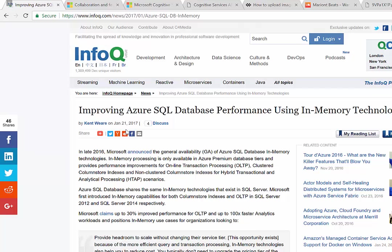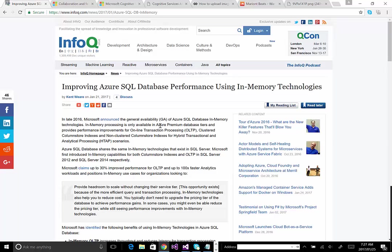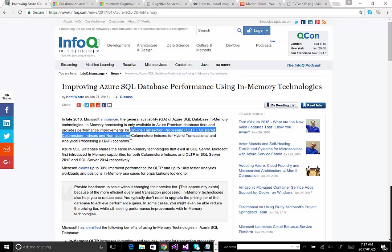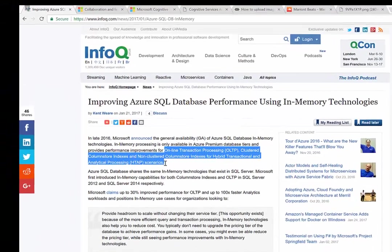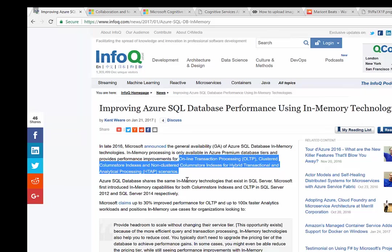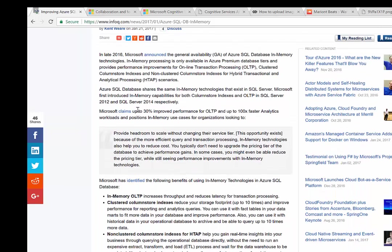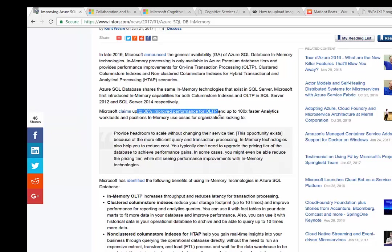This feature went generally available in November 2016 and is available in premium database tiers. It provides performance improvements for OLTP, custom column store indexes, non-clustered column store indexes for hybrid transactional analytic processing. Microsoft claims you can expect up to 30% improved performance for OLTP and almost 100x for analytical workloads.